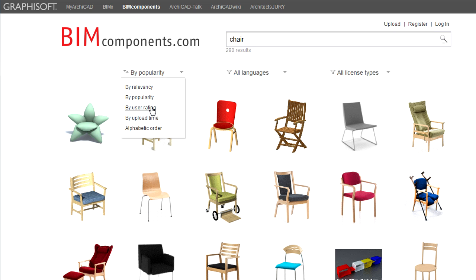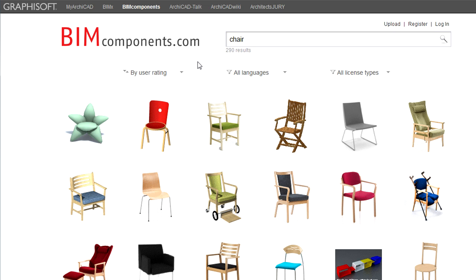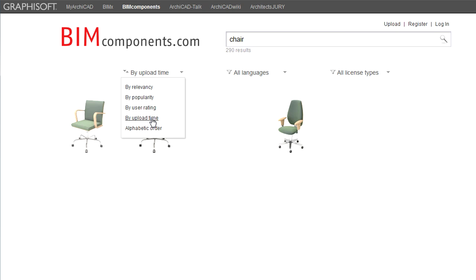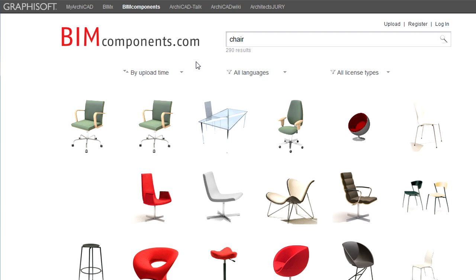The By User Rating filter will first list those results that have received the highest average rating from users of the portal. The By Upload Time filter will show the most recently uploaded objects first. Using this filter you can always check out what is new for your search query.